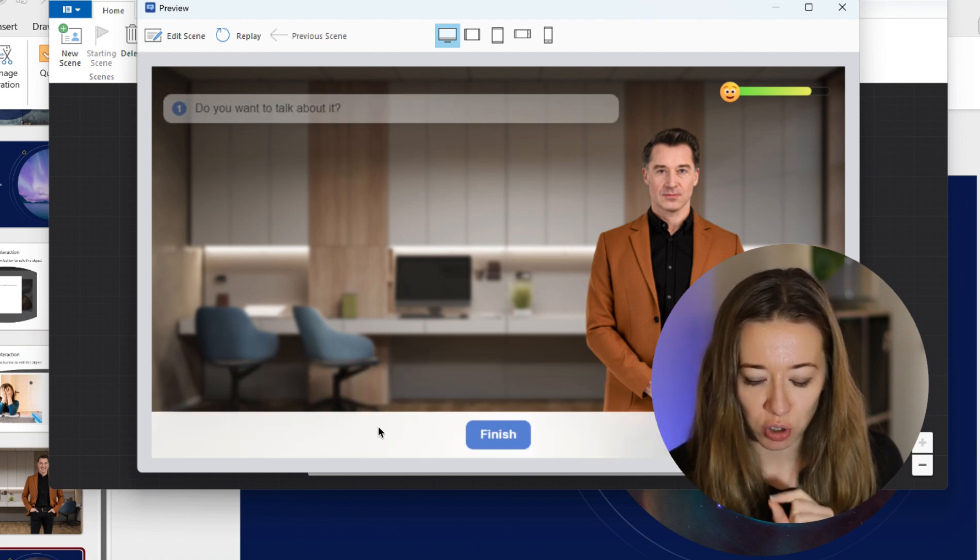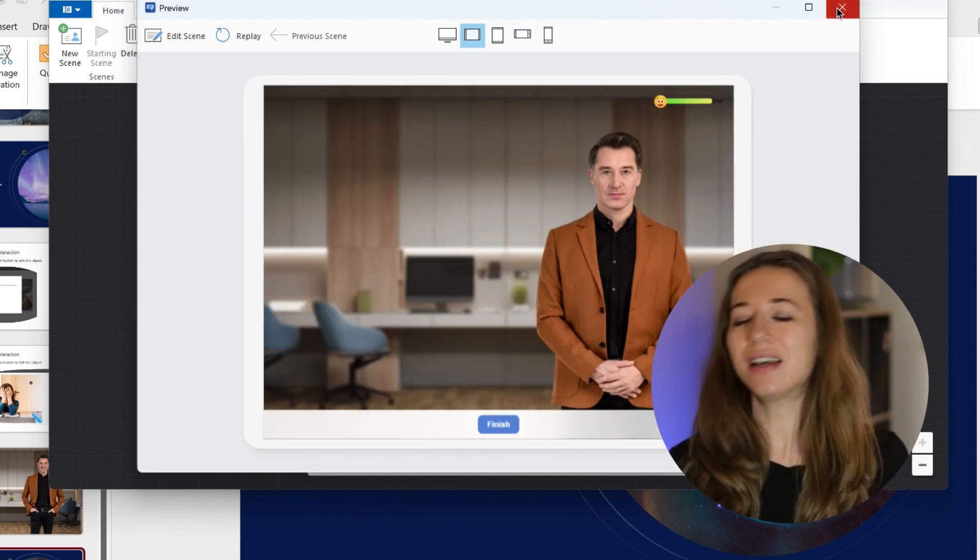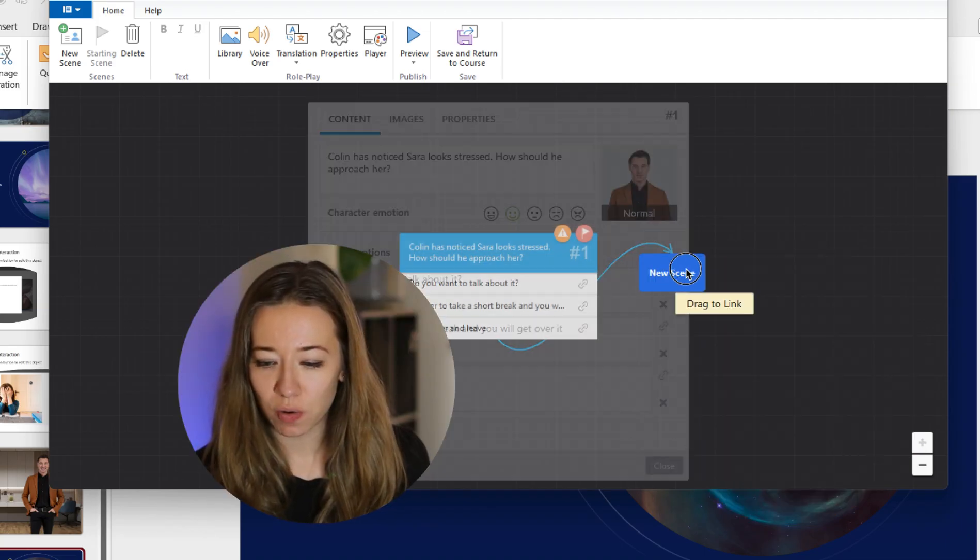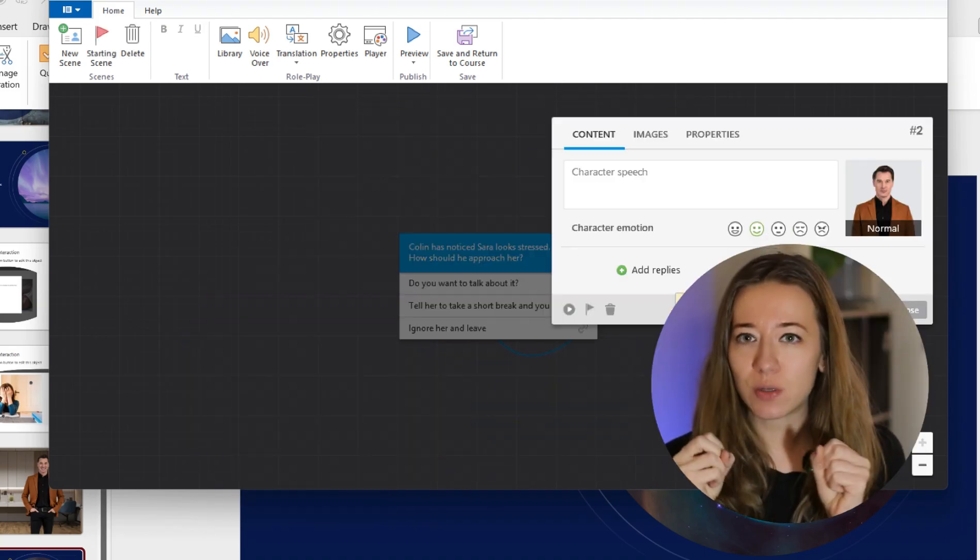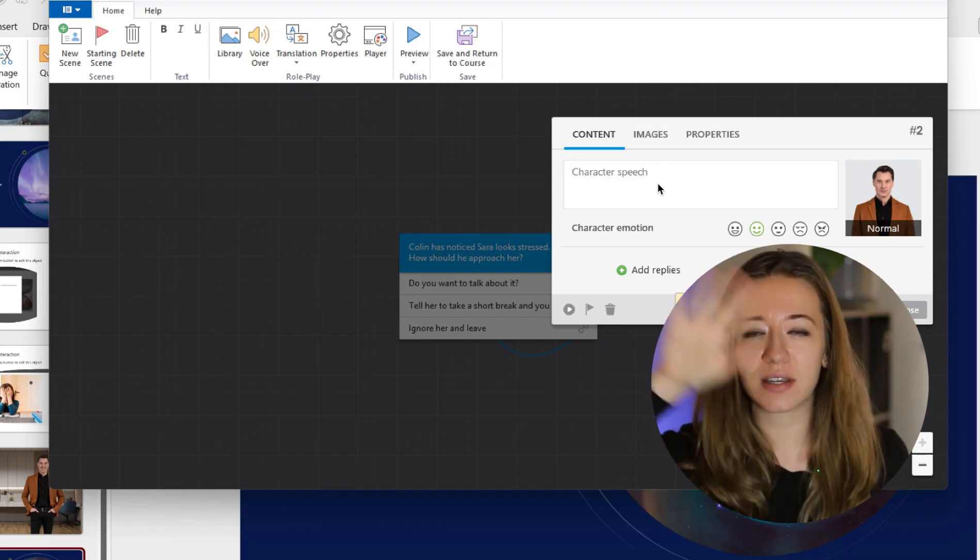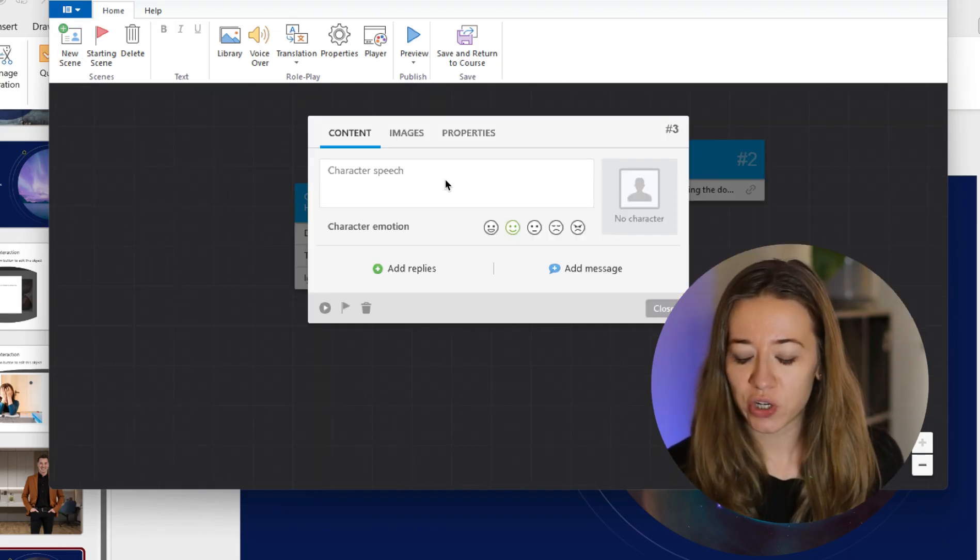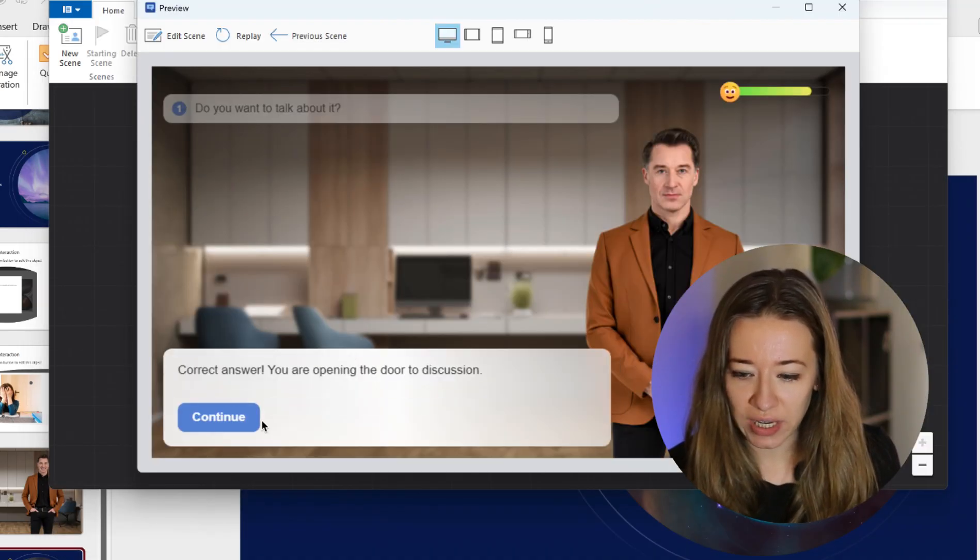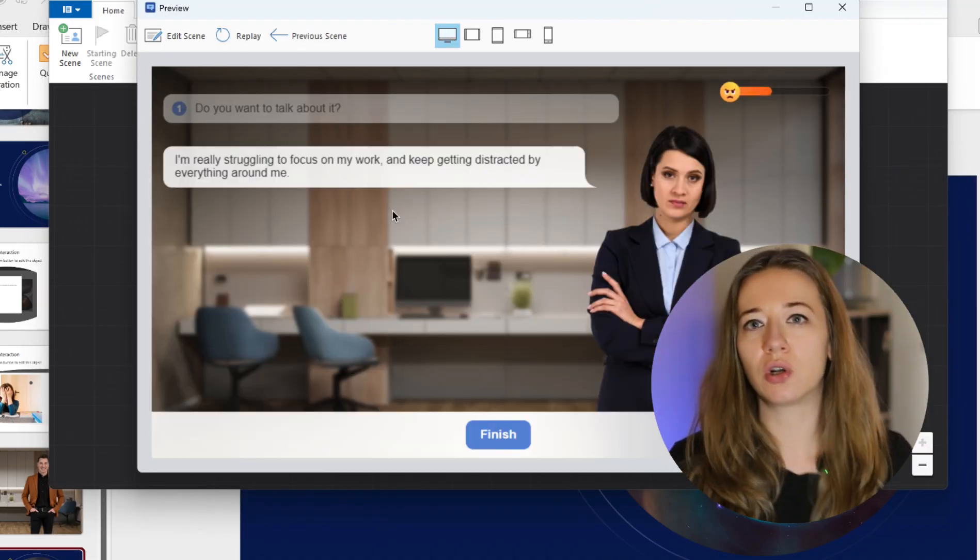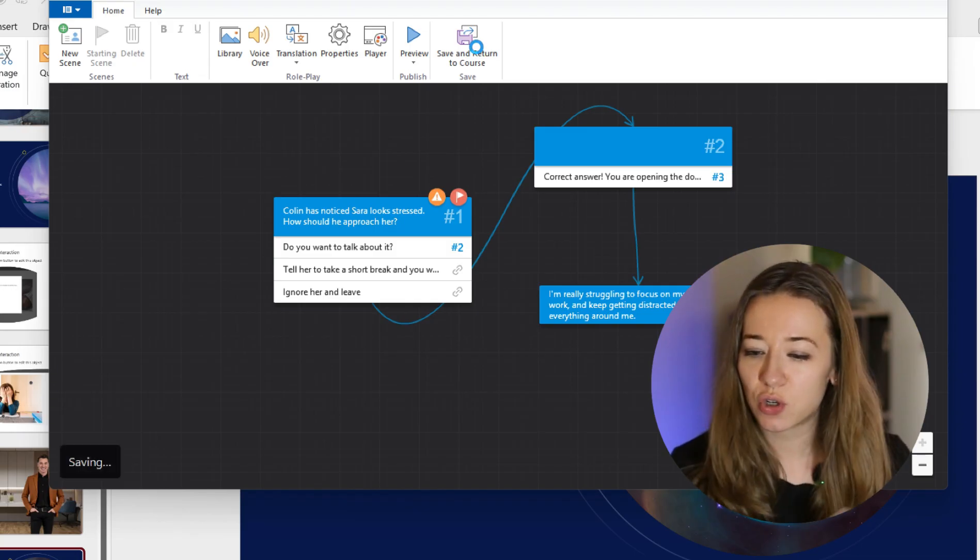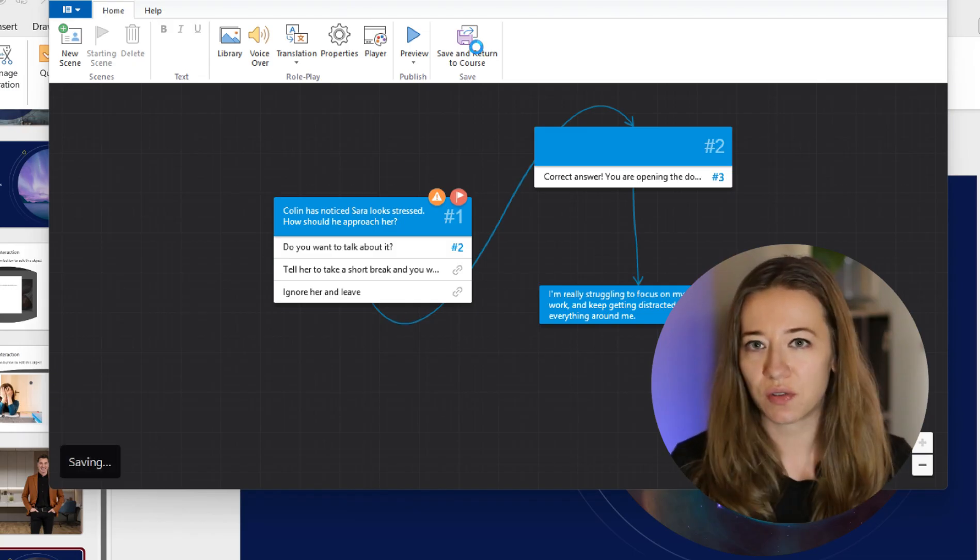We have character emotion - happy, sad, angry, etc. In order for you to get the same character, you need to go on to Add from Content Library, find the exact same character as well as the exact same background. Pop in whatever you're going to say. 'Hi, are you okay? Do you need help?' Obviously you could use the AI assistant to figure out what this situation is going to be with the role play. In this case, Colin noticed Sarah looks stressed. How should he approach her? Let's just use a quick example. So what would the correct answer be? Let's go on the Preview just to show you how it looks. So he will pop up like this and you as the learner will pick option one, two, or three. In order for you to link the other character or link that answer, you need to click that, drag to link.